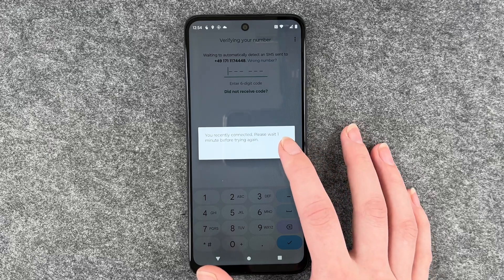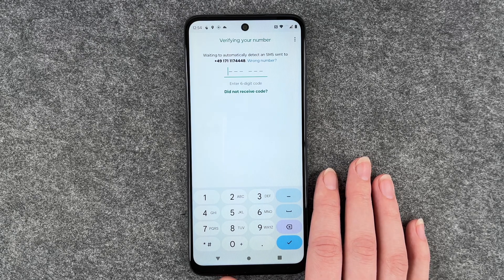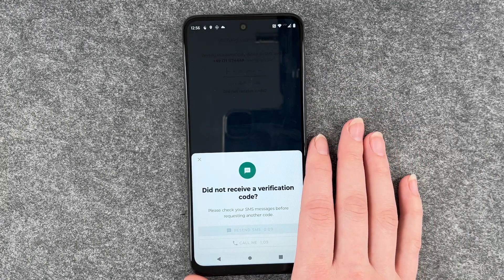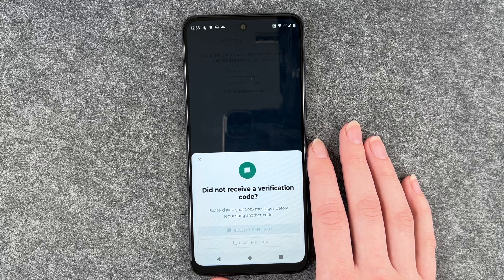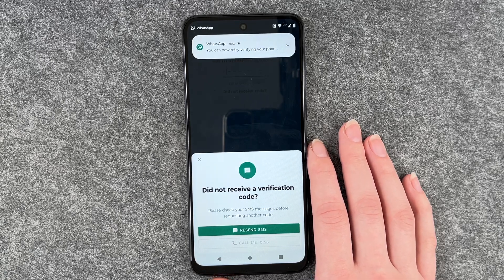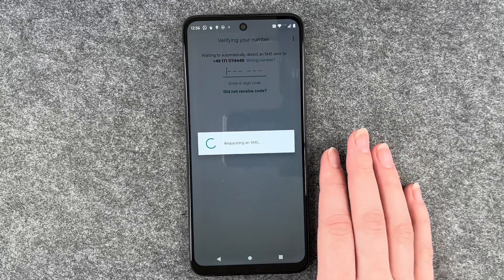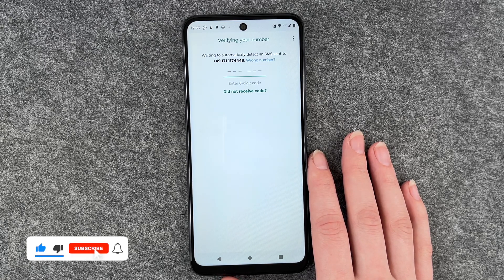Please wait one minute before trying again. An SMS should arrive any time. We did not receive a code, so for some reason we didn't get a code — it seems like WhatsApp always needs two tries, because for me it never really works on the first try doing these videos. So now we can resend an SMS requesting another code and hopefully that works.